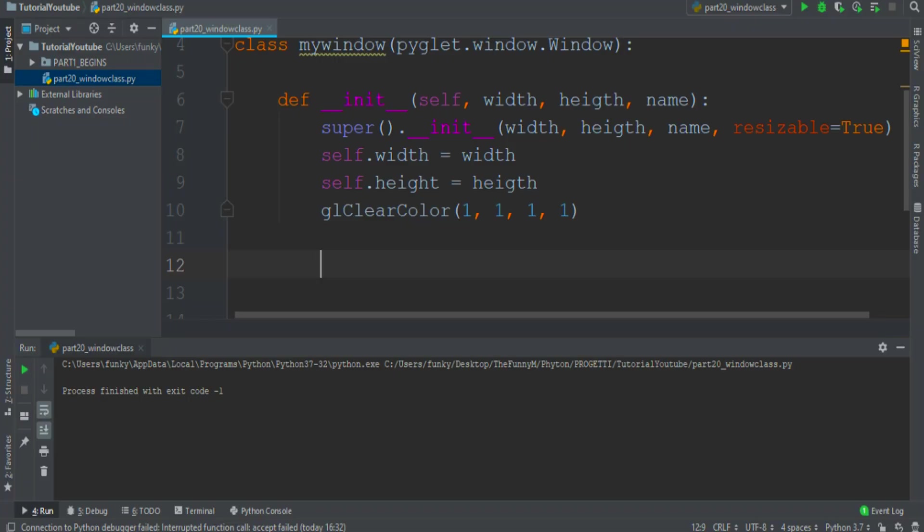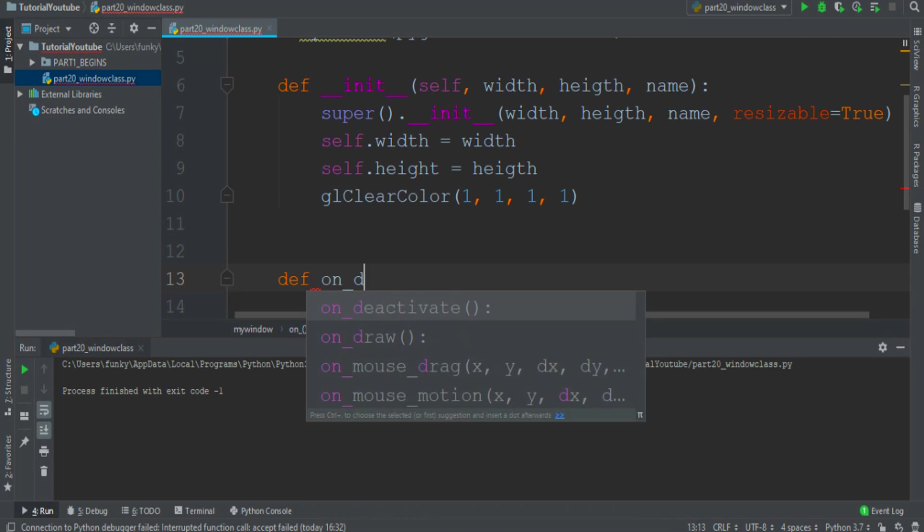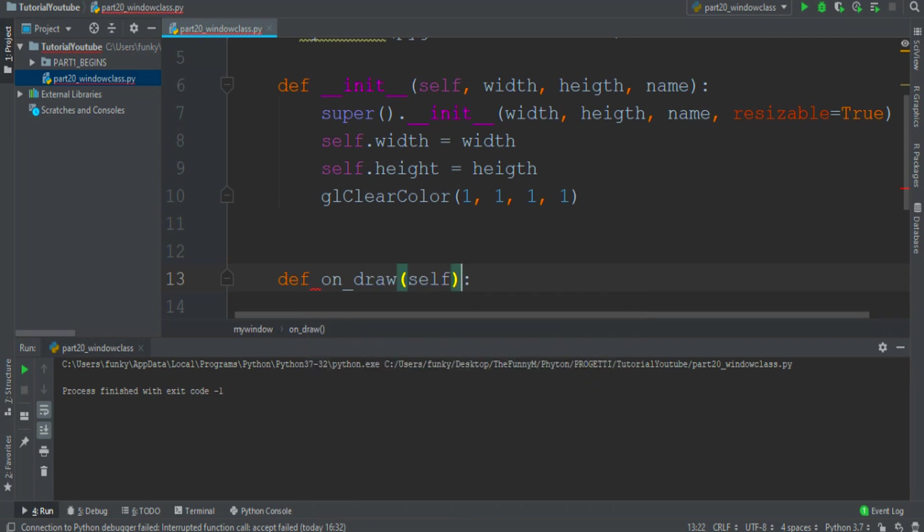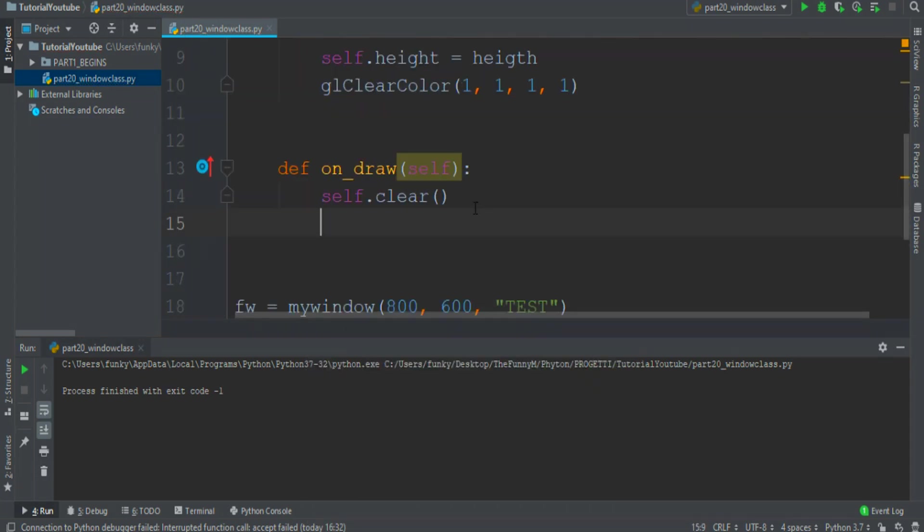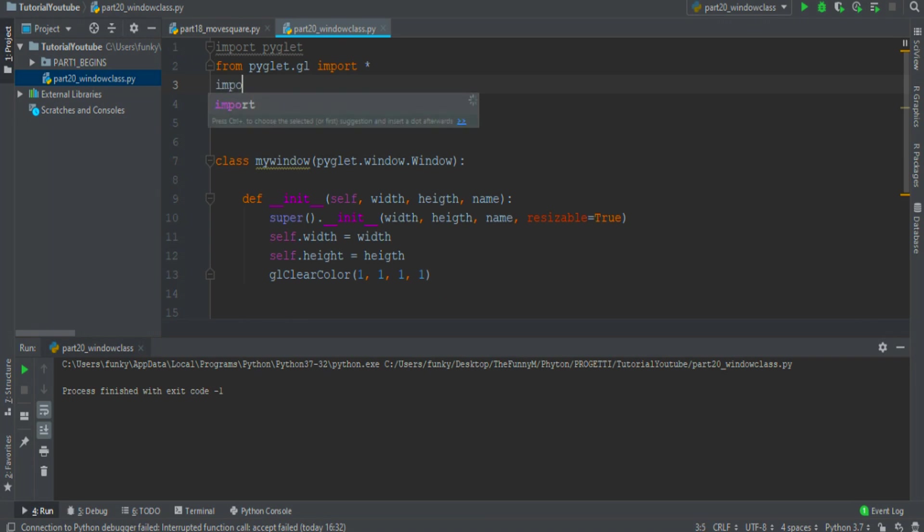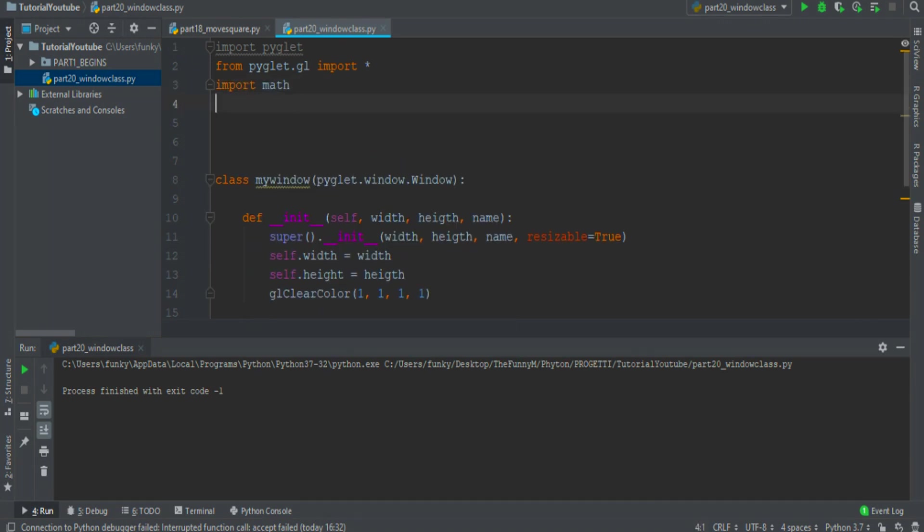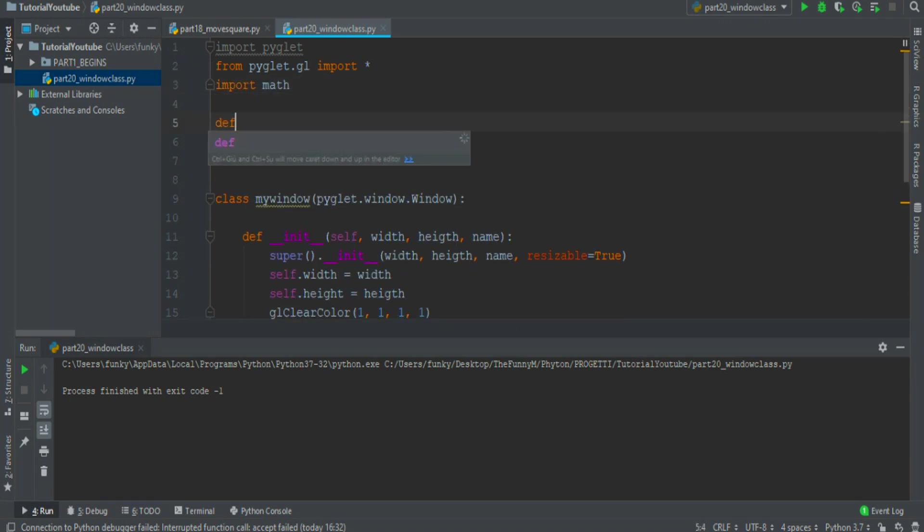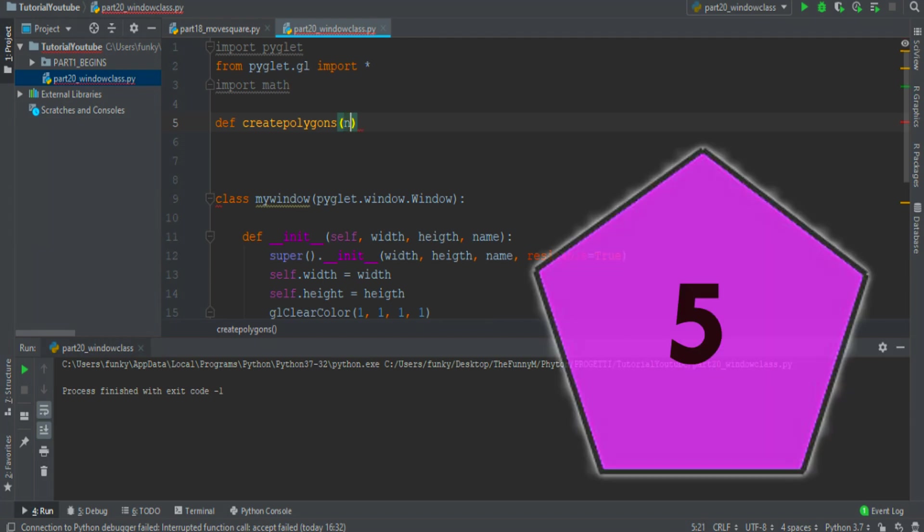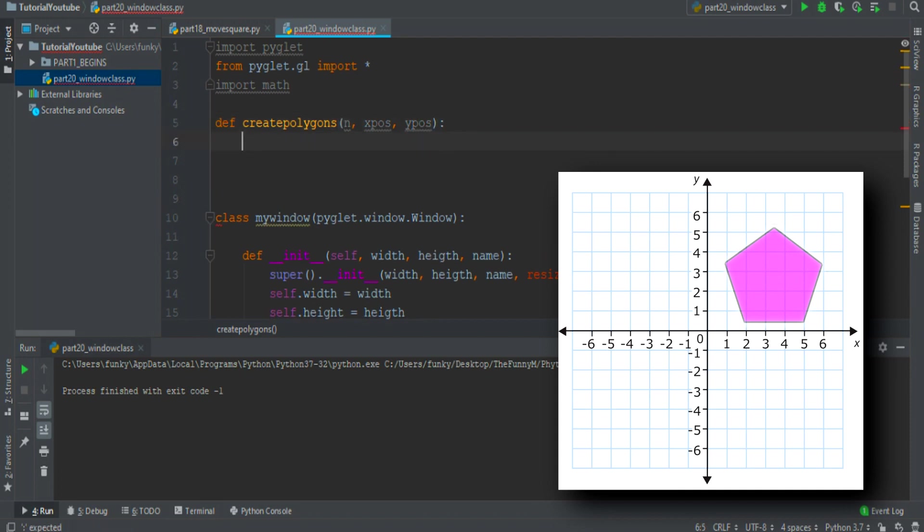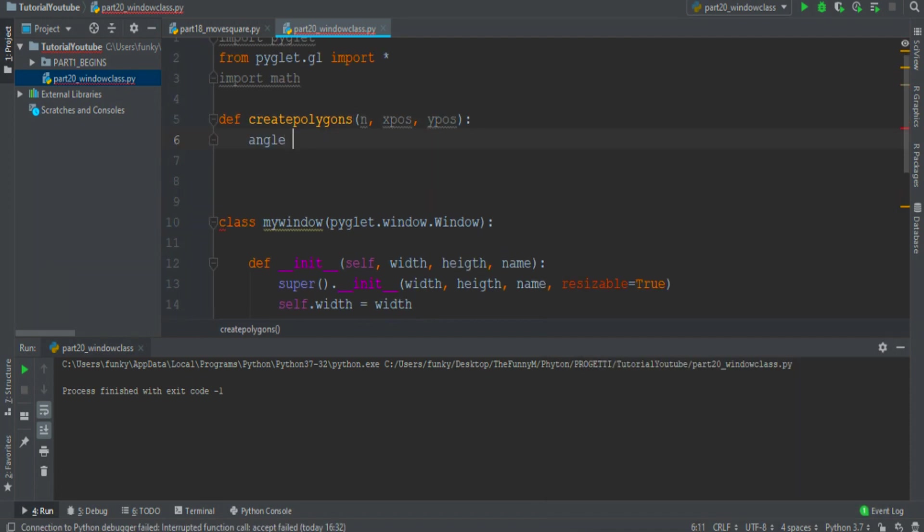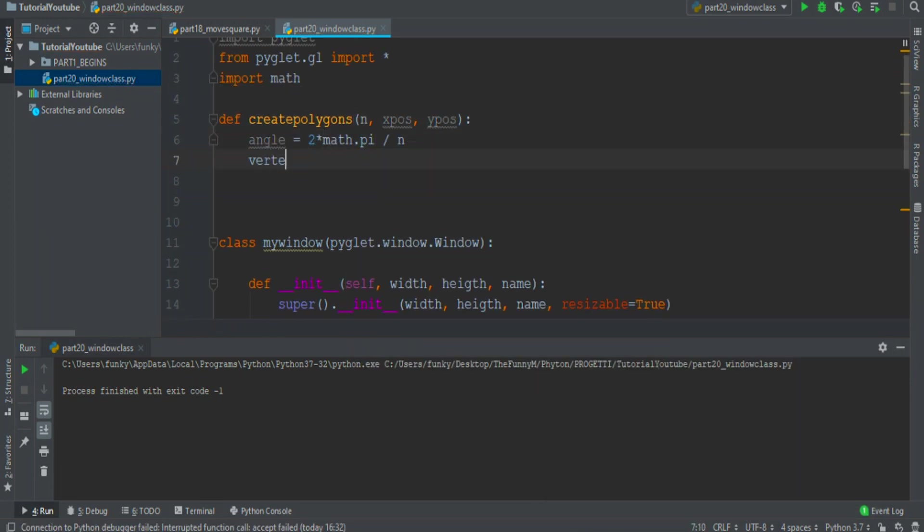So let's introduce the onDraw function that clears the window and then we must draw some points. So import the math module. Then let's create a function create_polygons that takes in input the n value of vertexes, the x position and the y position of the center of the polygon. Then let's create an angle 2pi divided by n. Let's create our first vertex in a prefix position.